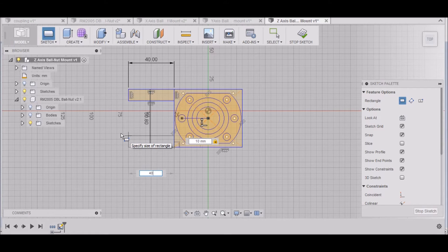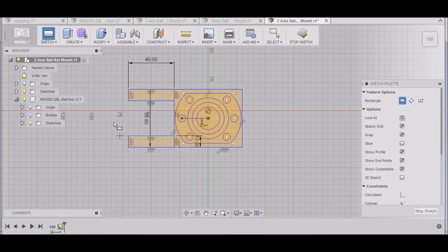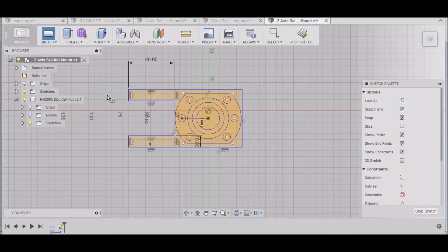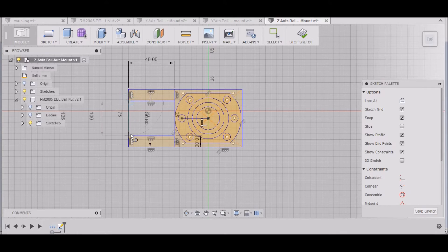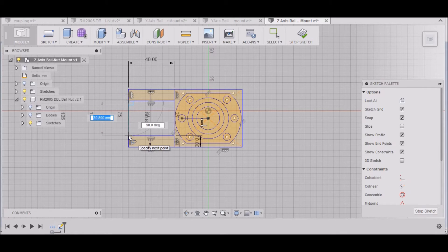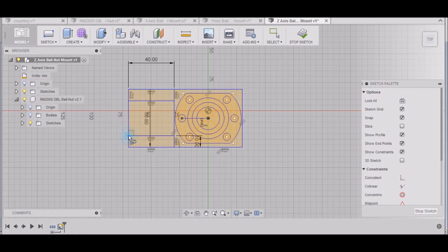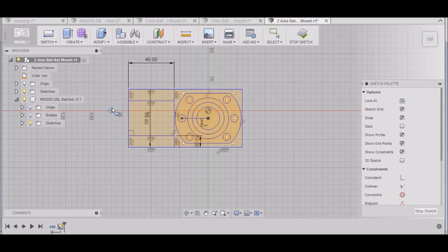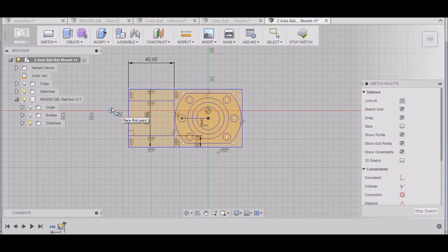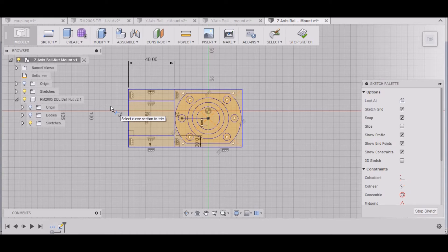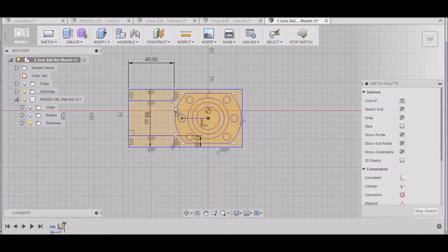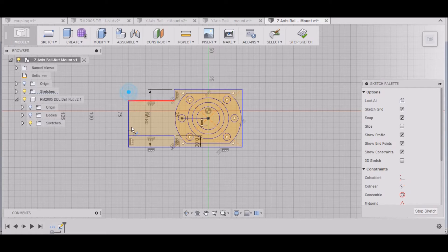Now I want to hit L and draw a line from this point to this point. That'll be good. Now I want to hit T and trim, and I want to trim this line, this line, this line, and this line.